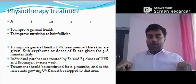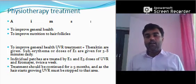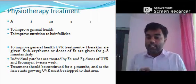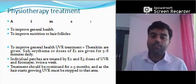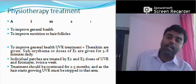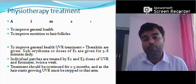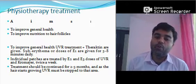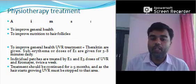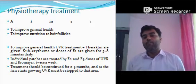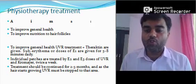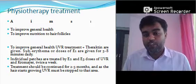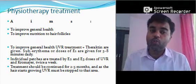The theracetin tunnel works like an MRI — the patient is in a lying condition and goes inside. Individual patches are treated by E2 and E3 doses of UVR at chromier wavelength, twice a week. Treatment should be continued for 2 to 3 months. As hair starts growing, UVR must be stopped to that area immediately, because UVR already has a significant amount of adverse effects. Once recovery occurs, we should immediately stop the UVR treatment.